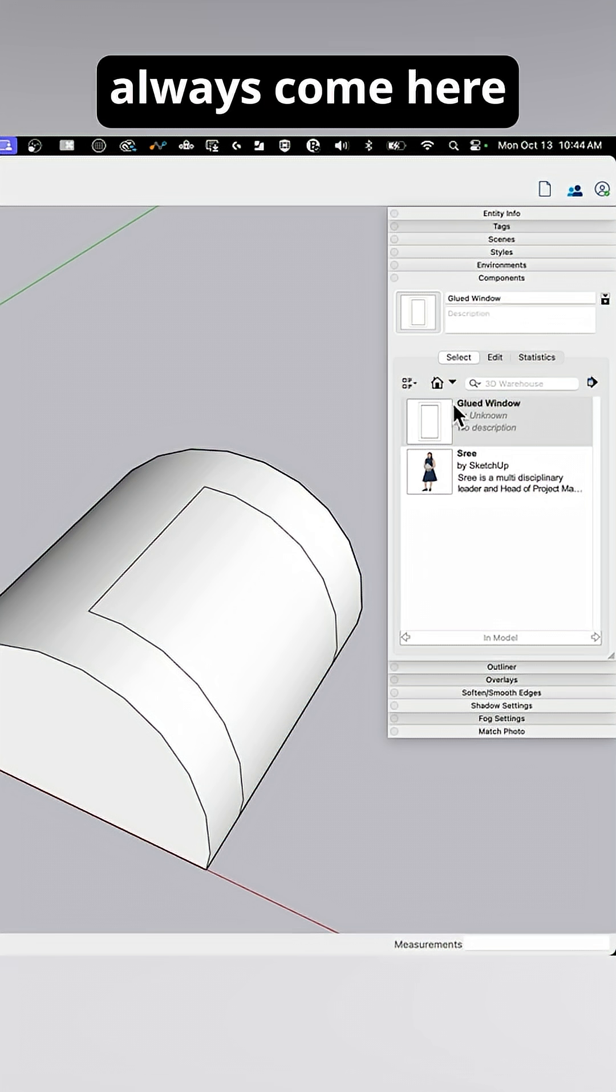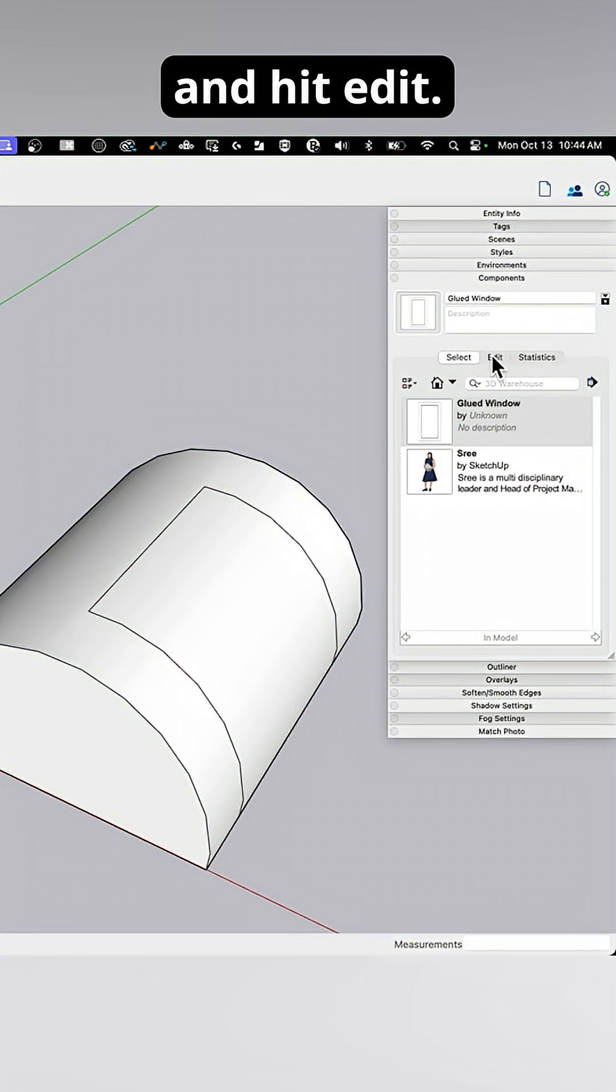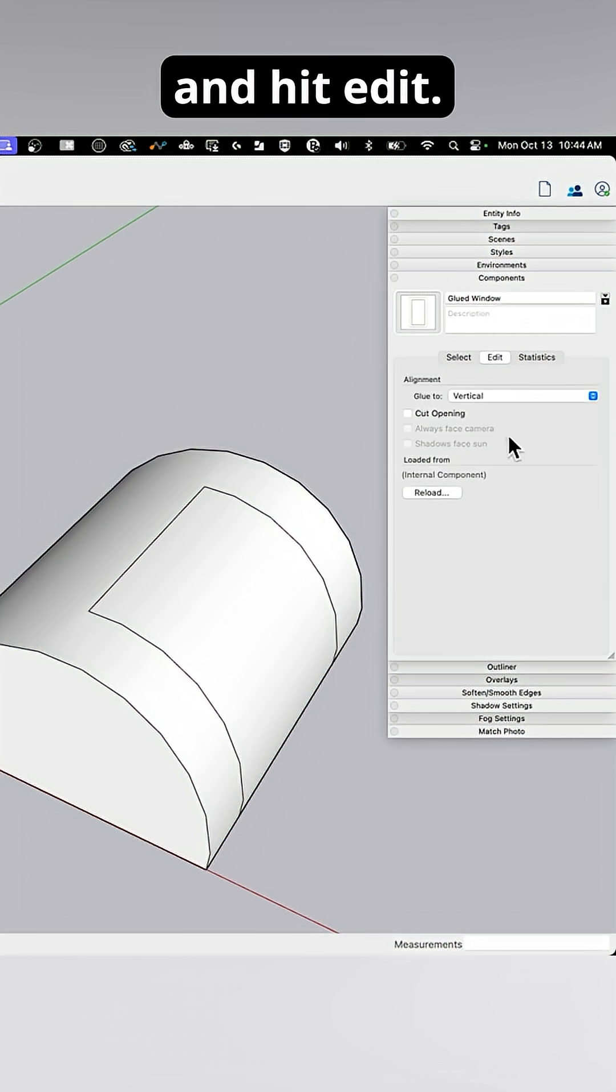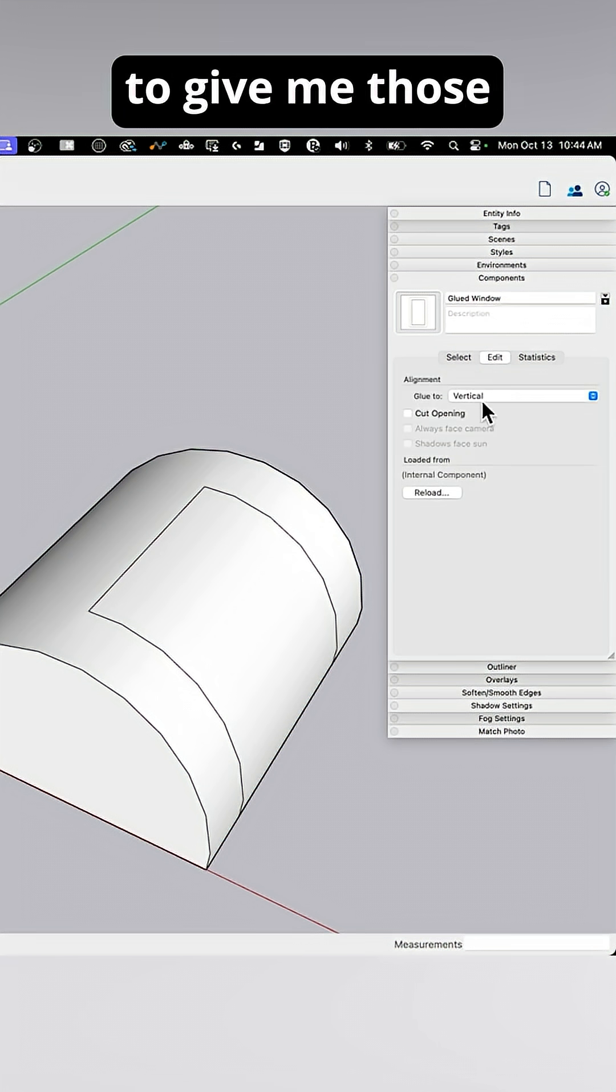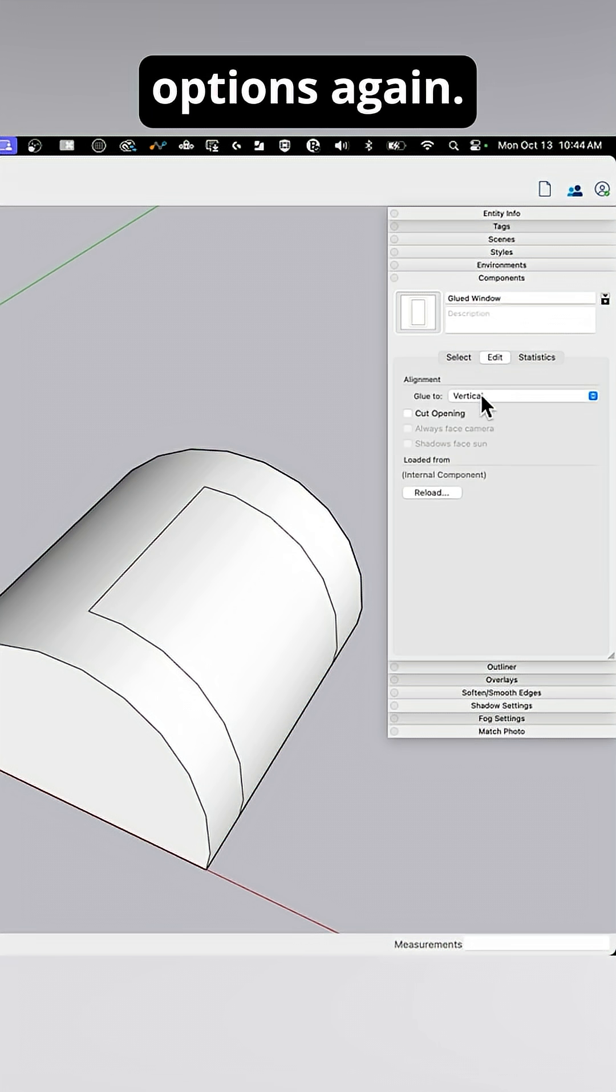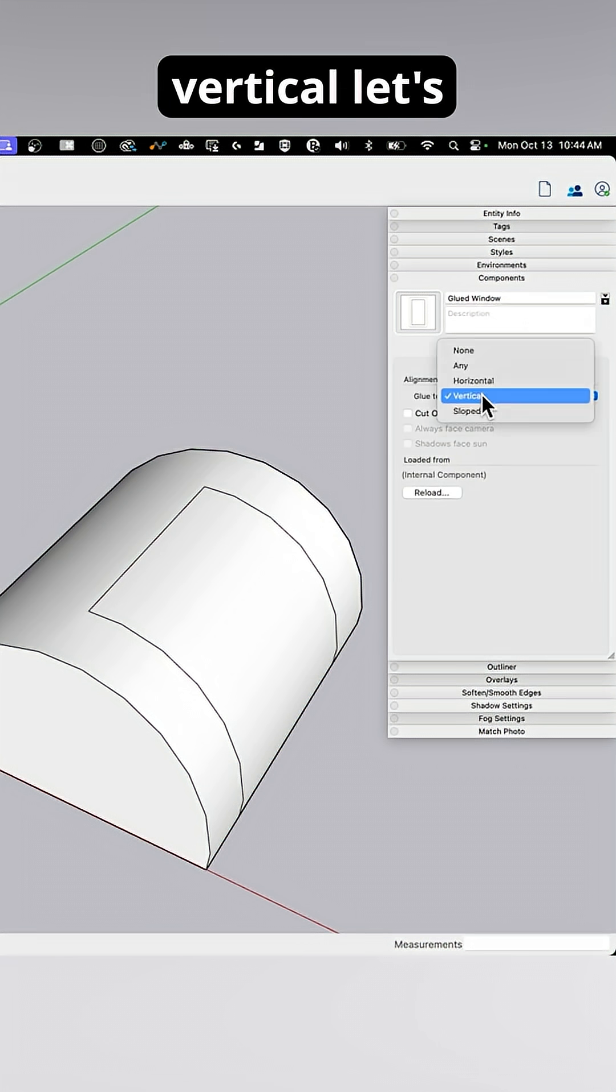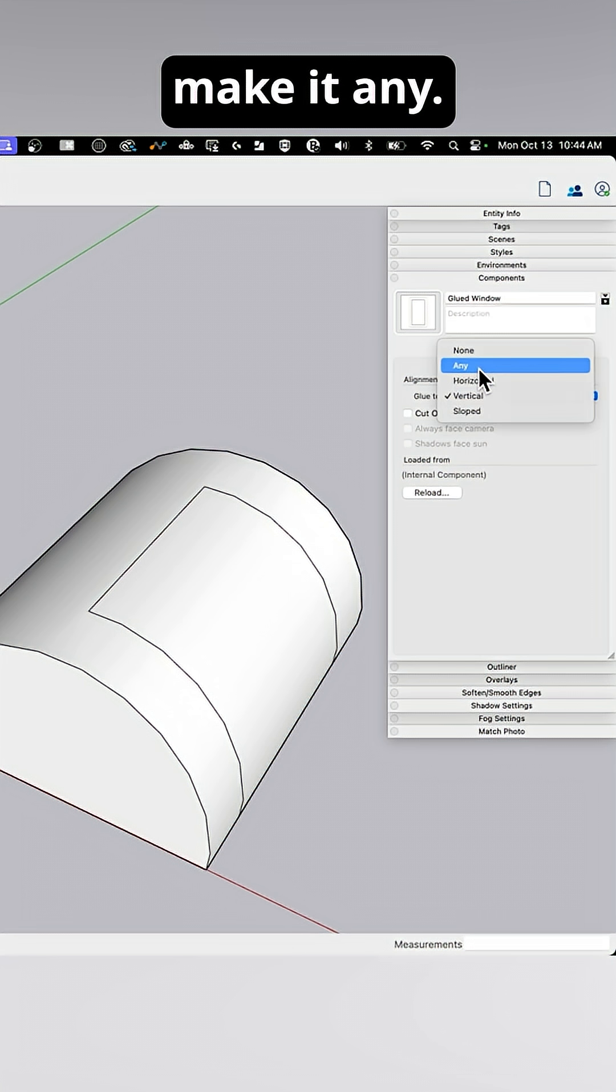I can always come here and select it and hit edit, and that's going to give me those options again. So I can say, rather than vertical, let's make it any.